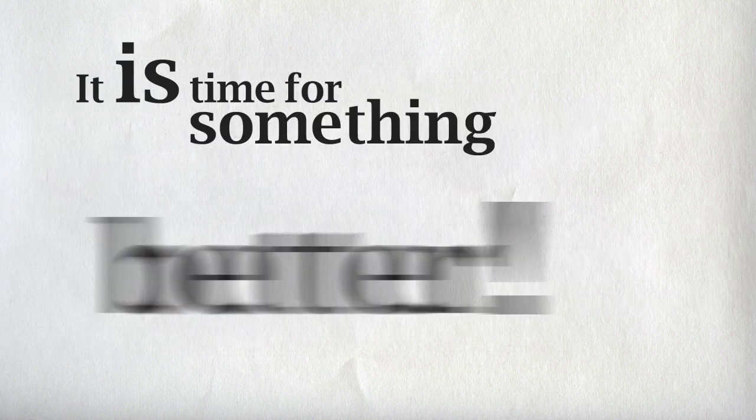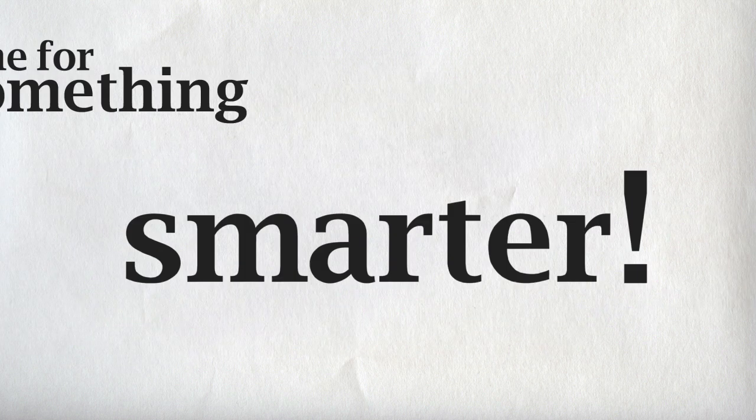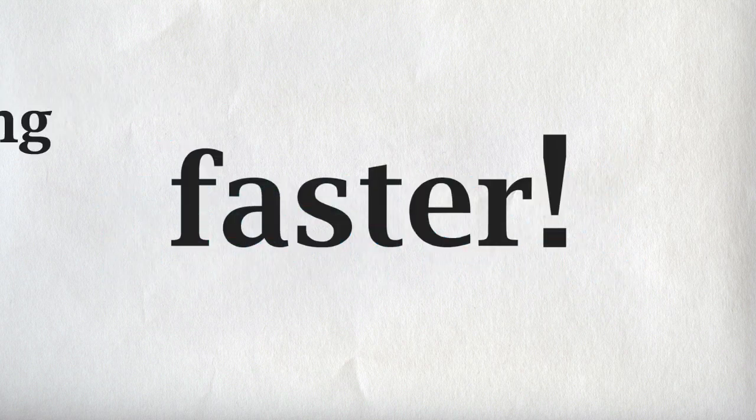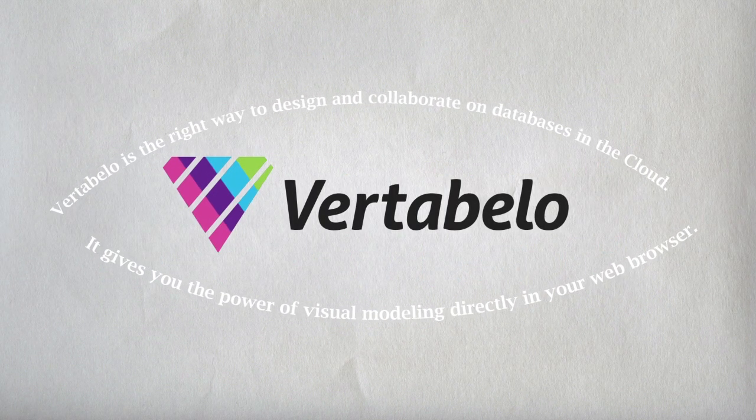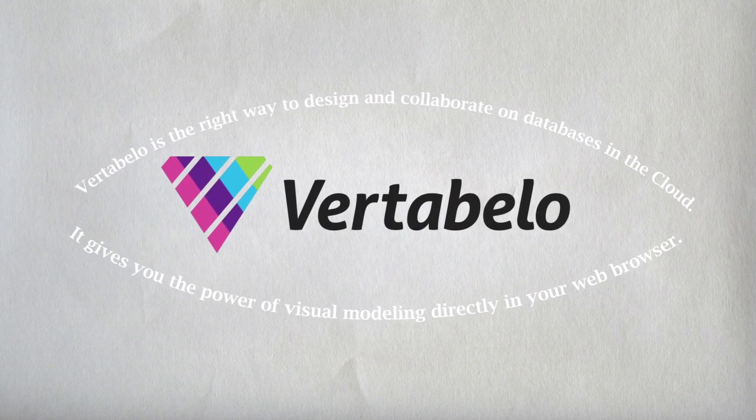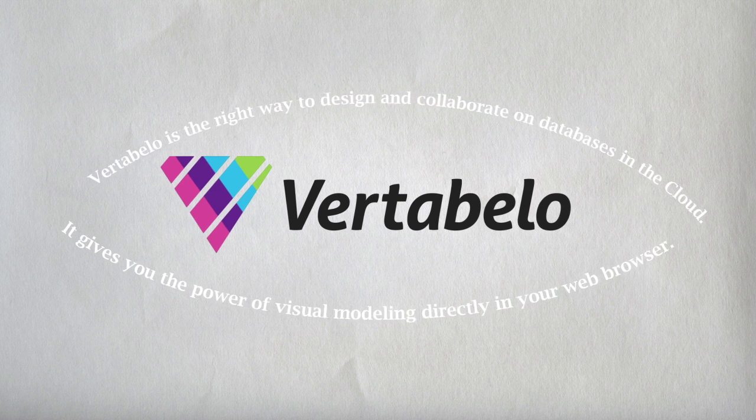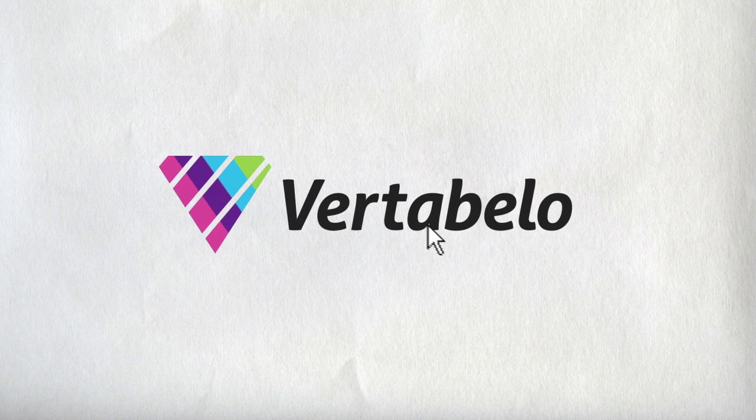It is time for something better. Easier. Smarter. Faster. Vertabelo is the right way to design and collaborate on databases in the cloud. It gives you the power of visual modeling directly in your web browser.